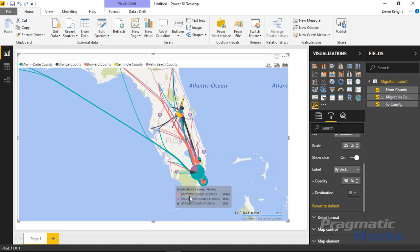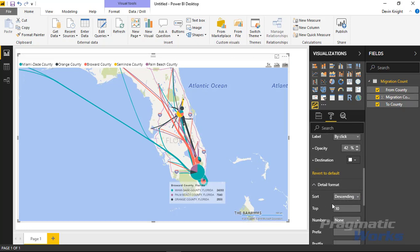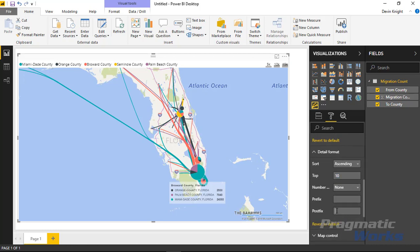You can also change the background color of the label — right now it's a gray color, but you can change it to something that stands out more and adjust the opacity as well. Under the detail format section, which is also related to that label, you can change the sort order — right now it's set to descending but you can make it ascending. You can limit to only the top five values, and you can add prefixes or postfixes — for example, adding a postfix of 'people' to indicate that many people moved from one location to another.